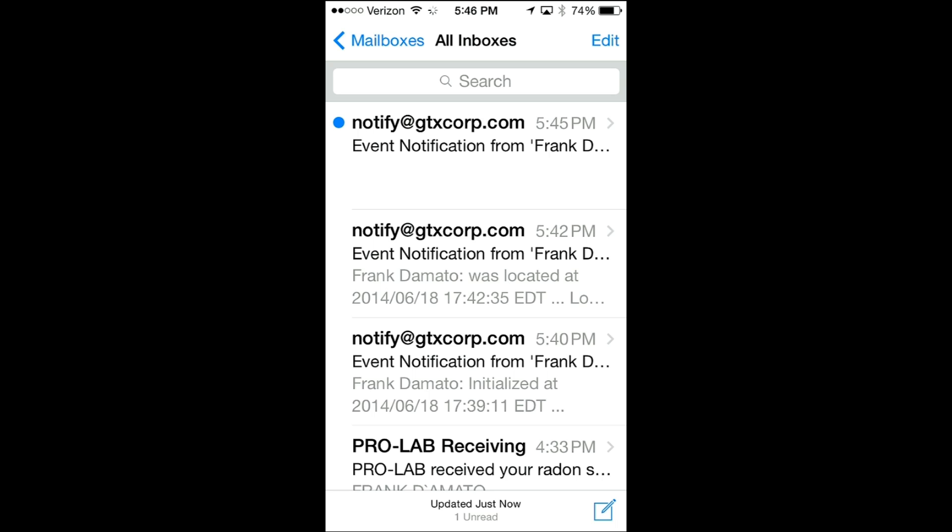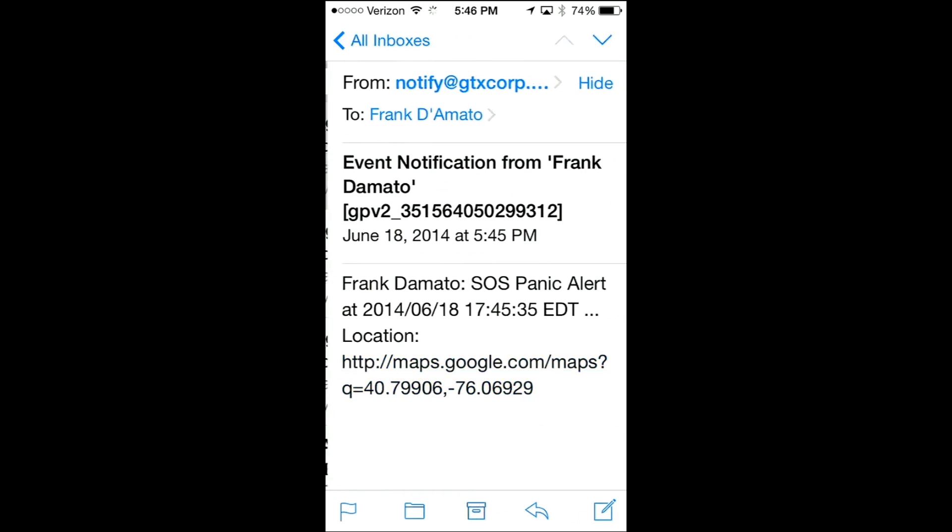Here is the email notification that an SOS has been transmitted with the GPS hyperlink.